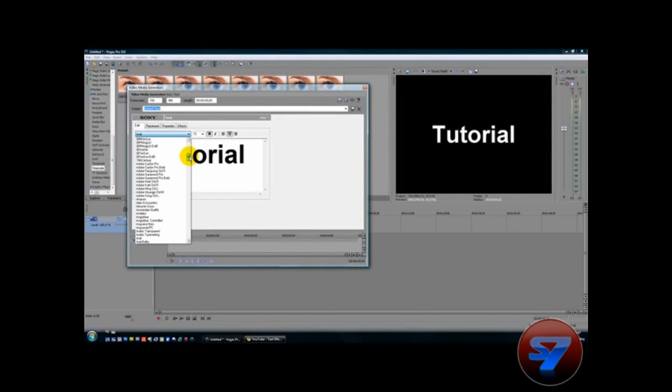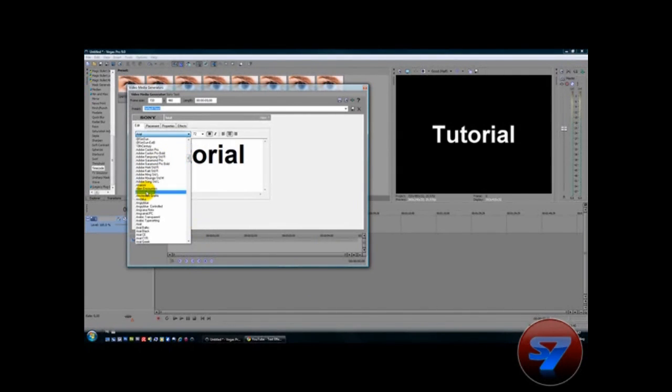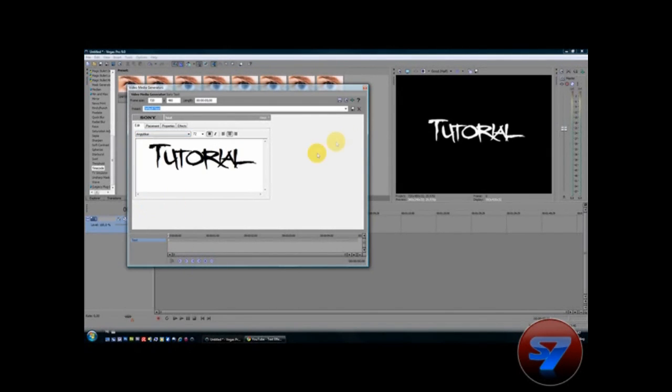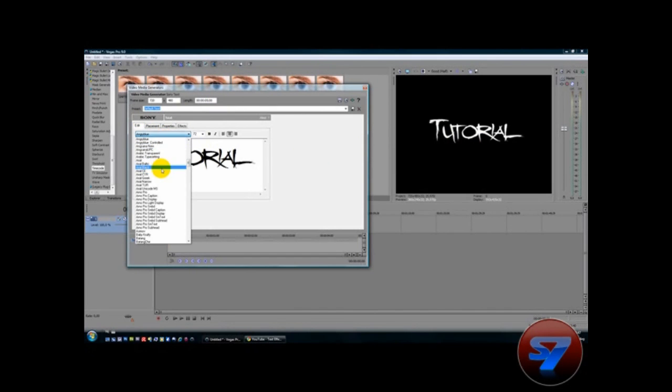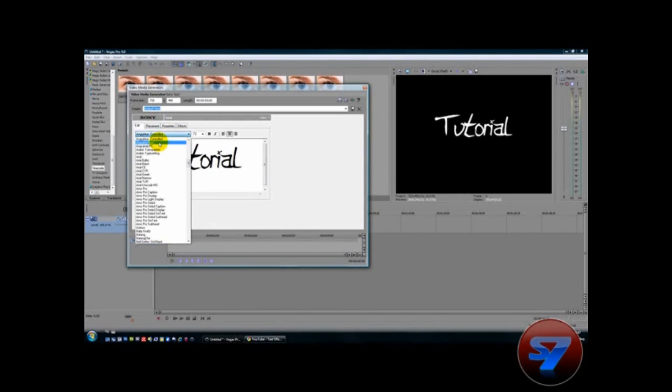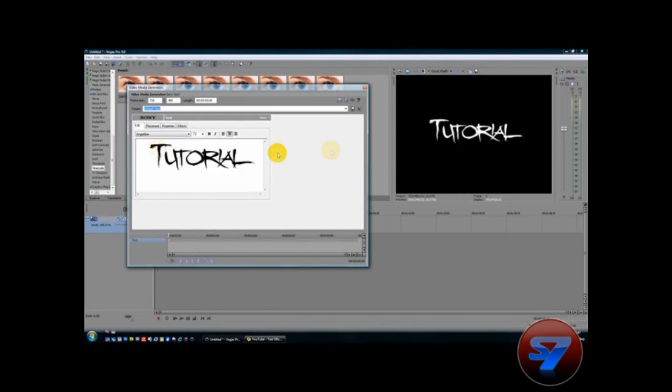Angry Blue. And when you unpack the Angry Blue zip file you get Angry Blue and Angry Blue controlled. If I click Angry Blue you get this kind of effect. And if you do Angry Blue controlled you get another effect but I don't like it so I choose normal Angry Blue.